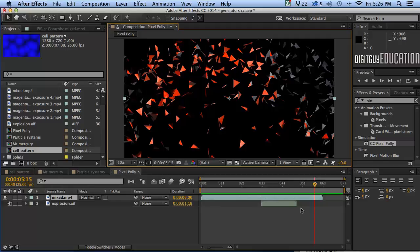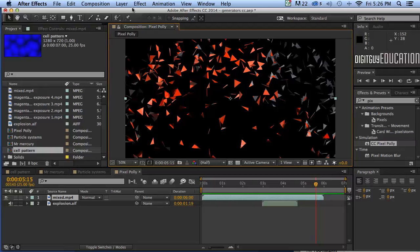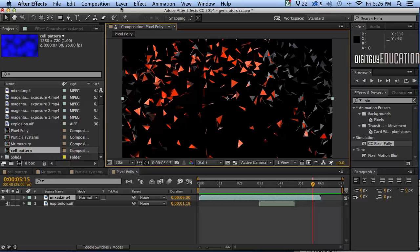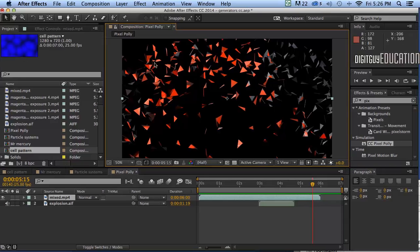Hello and welcome to After Effects Basics with your host Robert Smith. In this video we're going to put it all together. Now we've been working in After Effects — if you've followed all the videos I've done so far — we've been making compositions one after the other and creating all sorts of things with After Effects.